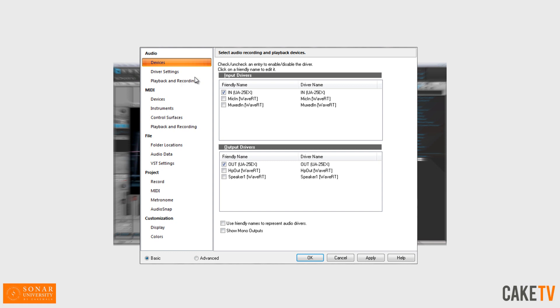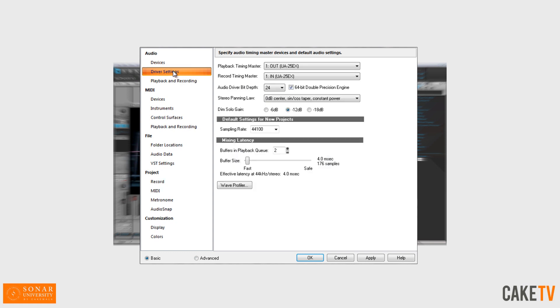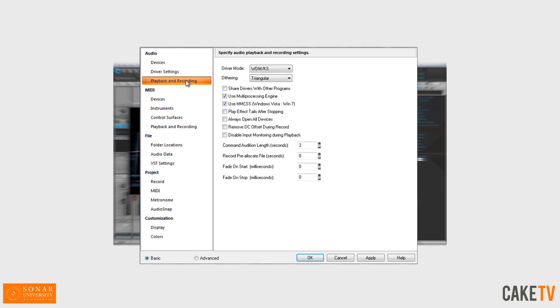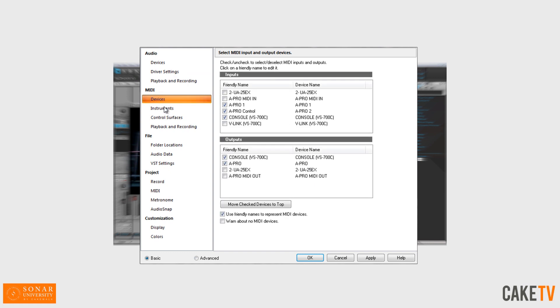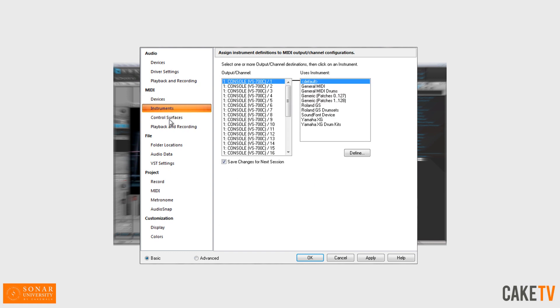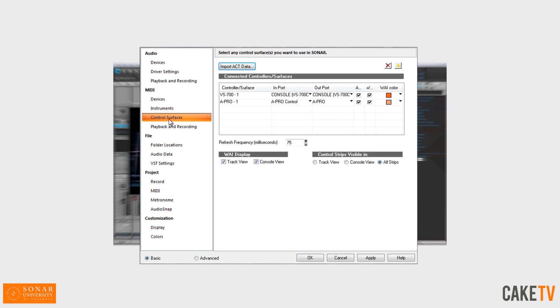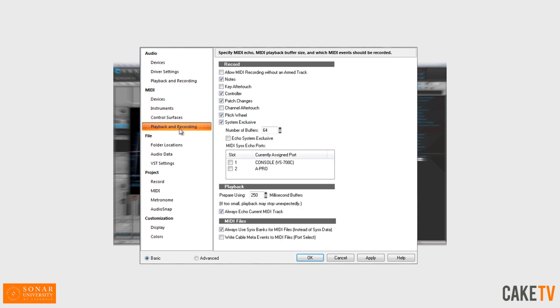With settings for audio devices, driver settings and driver mode, and MIDI options for devices, instruments, control surfaces, and MIDI playback and recording options.